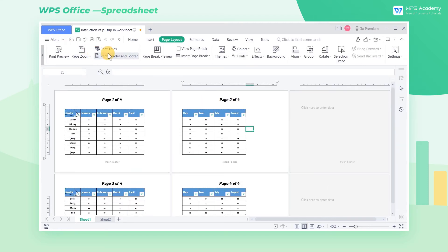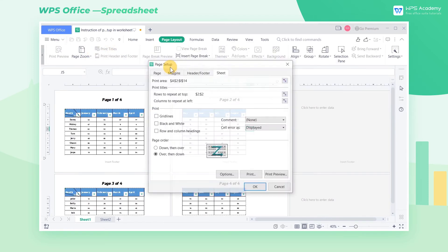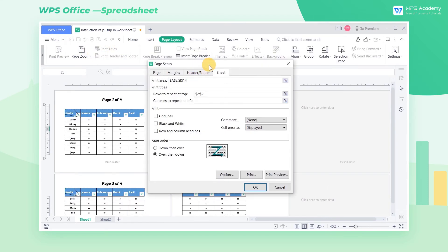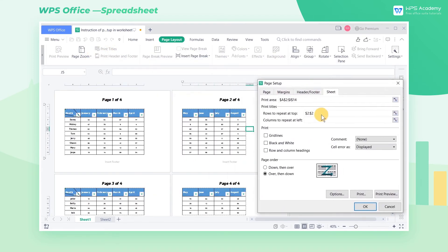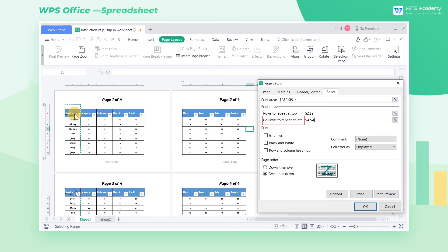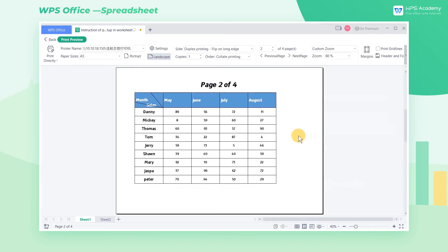Similarly, if we want the table to include column rows on every printed page, enter the Page Setup dialog box. Then enter the column row that needs to be printed in the Columns to Repeat at Left box. Click the Print Preview button below to preview the setting effect.